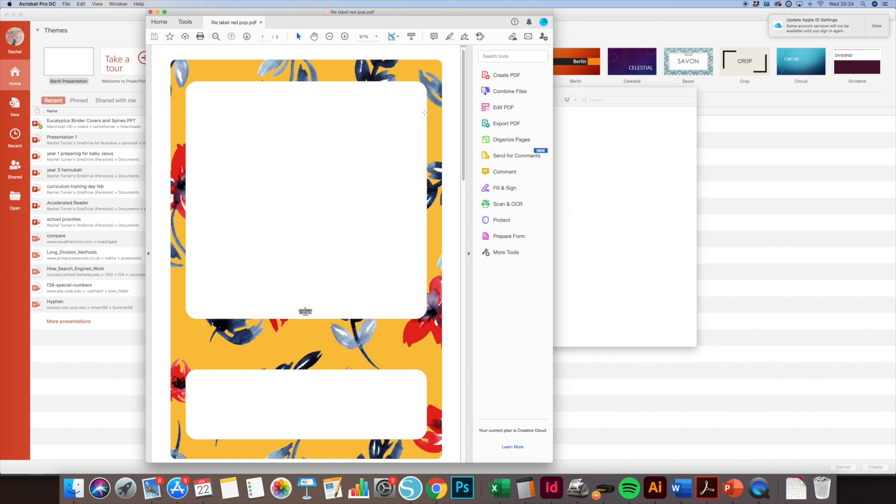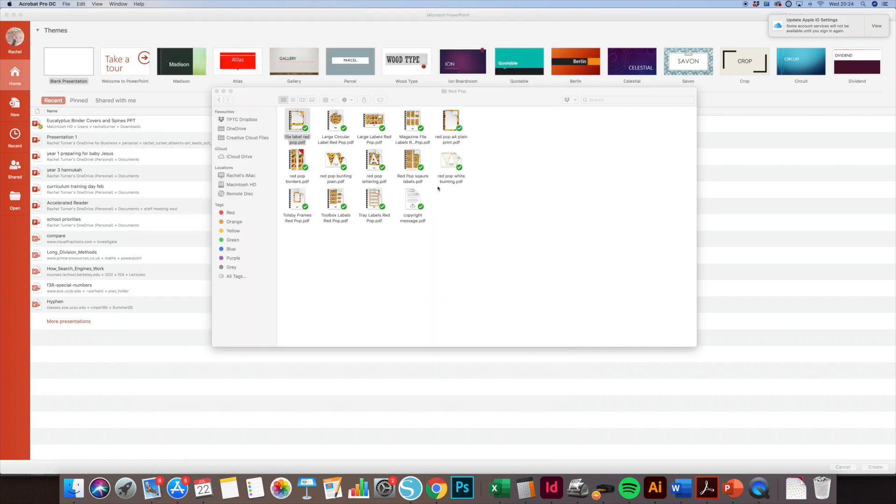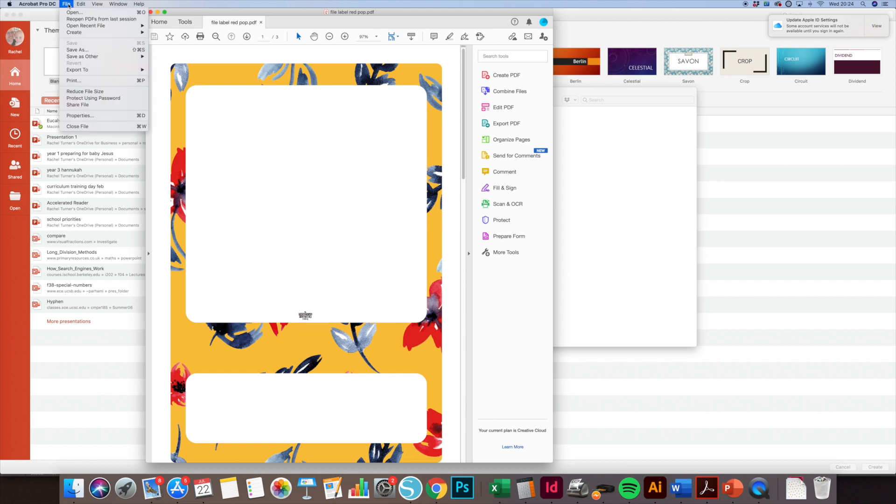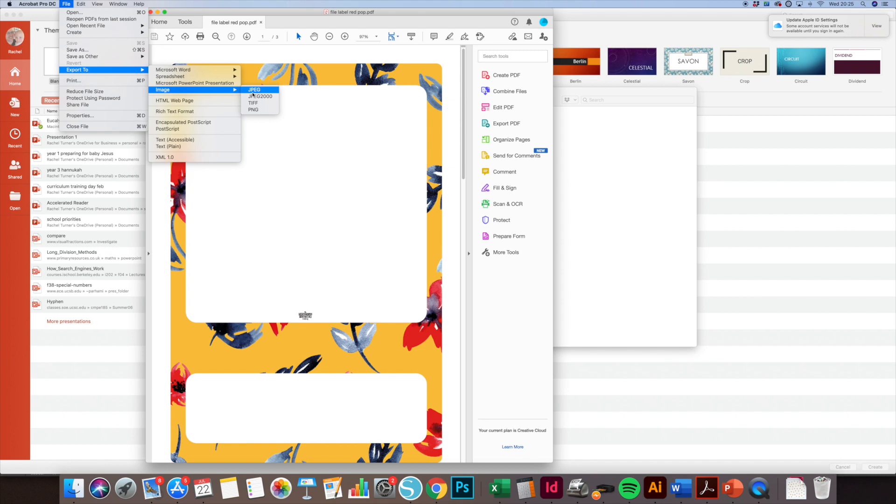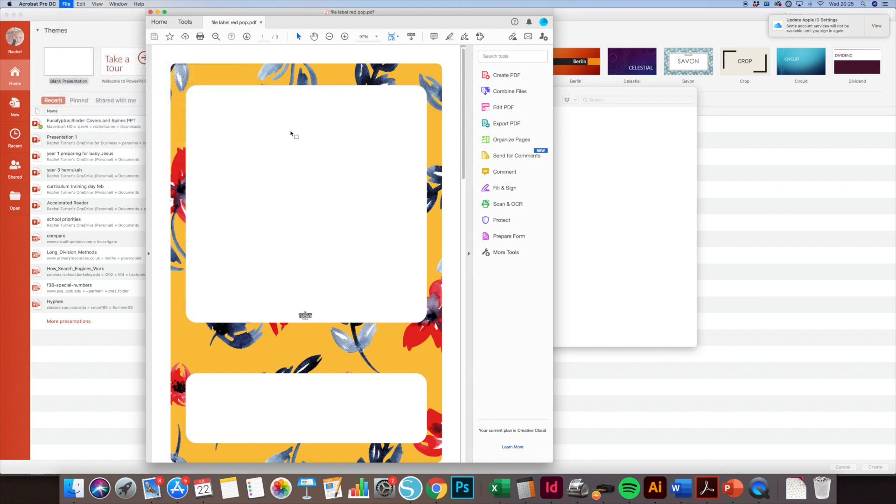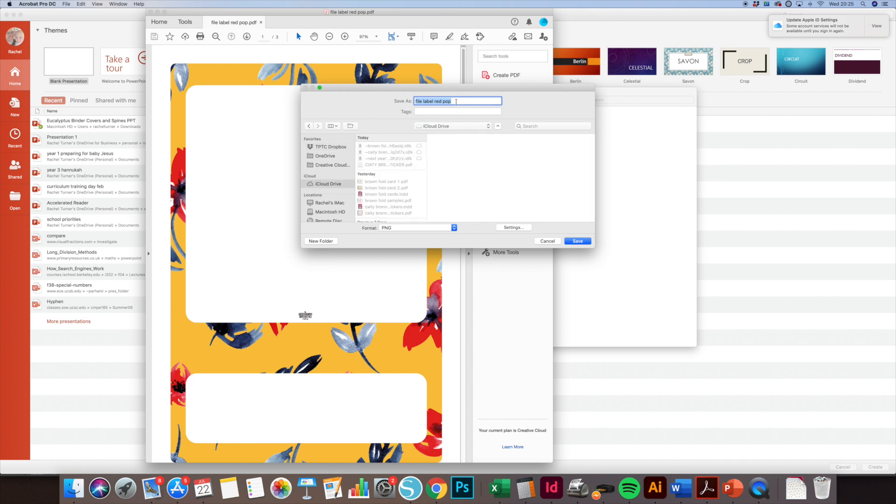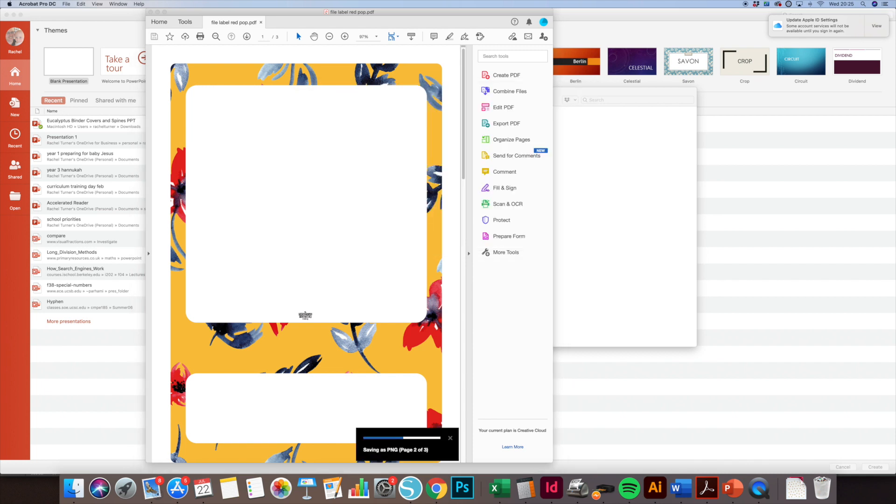I'll show you by opening up the file. I'm going to go to File, Export to Image, and then either a JPEG or PNG - I prefer the PNG for this. Then I'm just going to save it as a picture in a file.